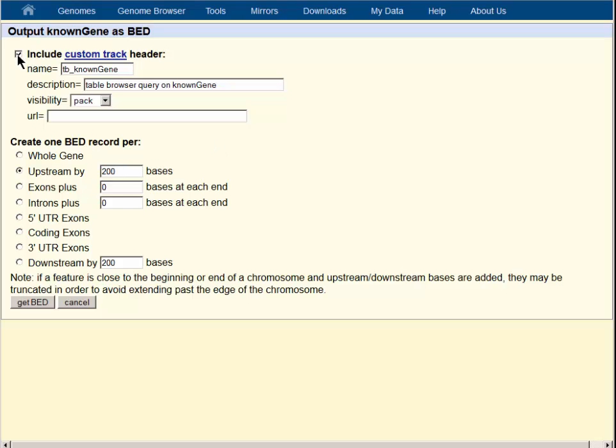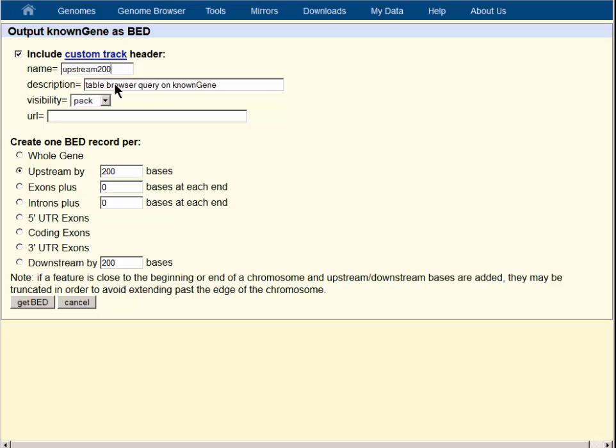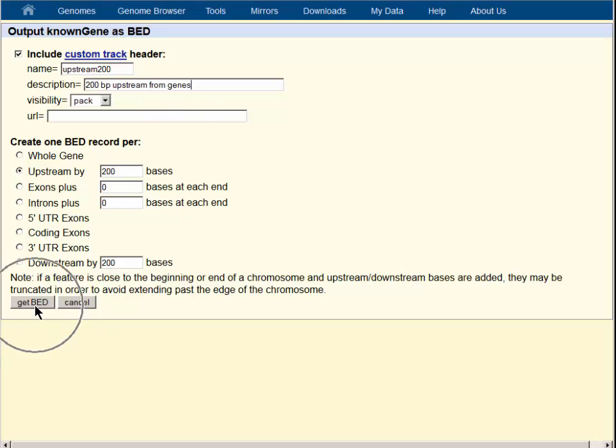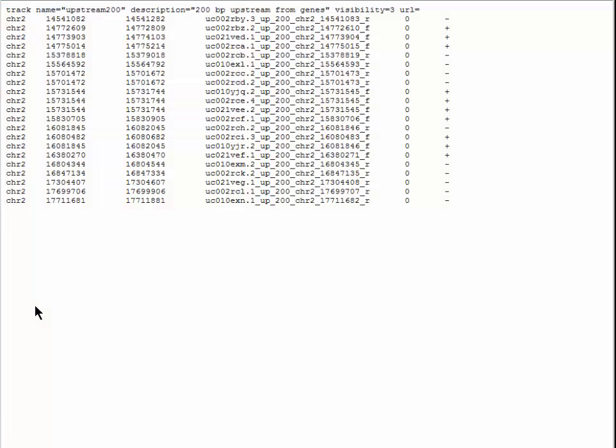We will include a custom track header, which will make it easy to copy into the custom track input page. We will name the track upstream 200 bases and call the long label 200 bases upstream from genes. Then the get bed button will take us to a page where we can see the data.